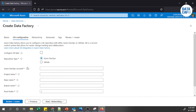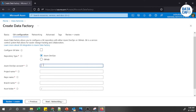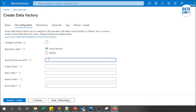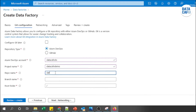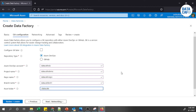In the Git Configuration tab, you need to provide your Azure DevOps account, project name, repo name, branch name, and root folder. I'll enter: DevOps account 'Data Cafe DevOps', project name 'Data Cafe Demo', repo name 'Data Cafe Repo', branch 'Data Cafe BR01', and root folder 'Data Cafe'. These Git configurations keep your pipeline code in source control repositories.